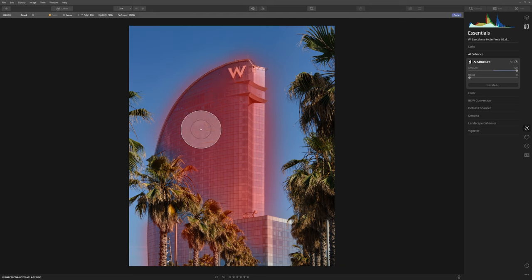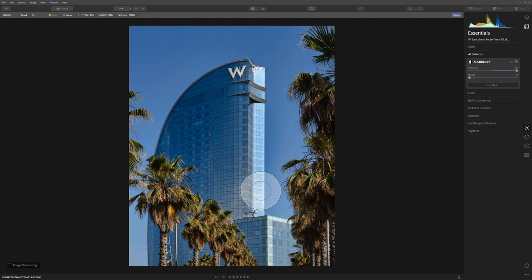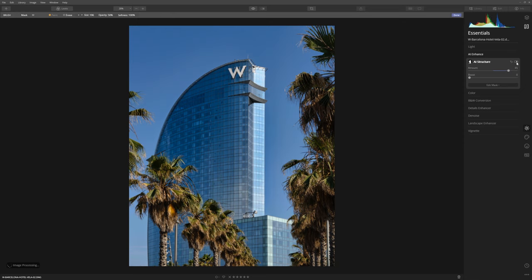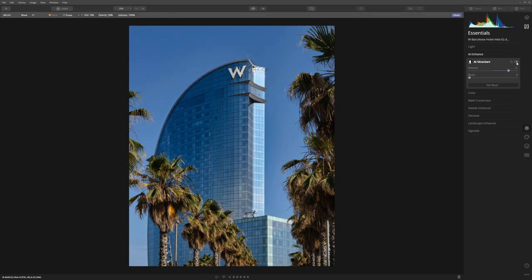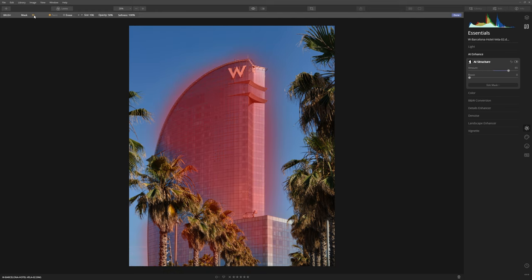I don't mind if we bleed over a little bit around the edges, that's fine. We're just going to bring this back just a little bit. If I turn this effect off and on you'll see that that mask we created is only affecting that area on the building.